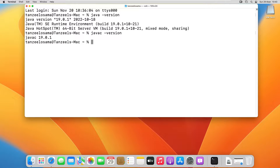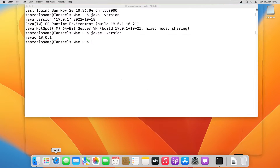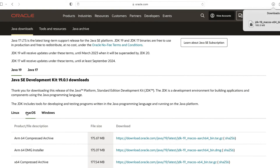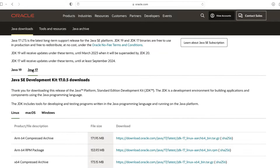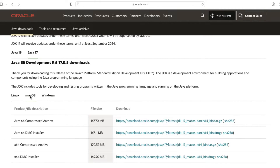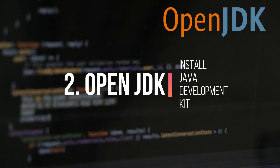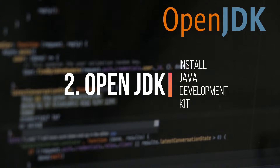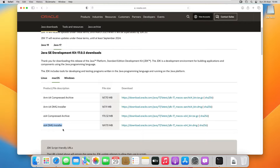If you want to install the LTS version of Java, go back to the Oracle download page, click on the Java 17 tab, download the package corresponding to your system, install it, and you are good to go. That's all for Oracle JDK.